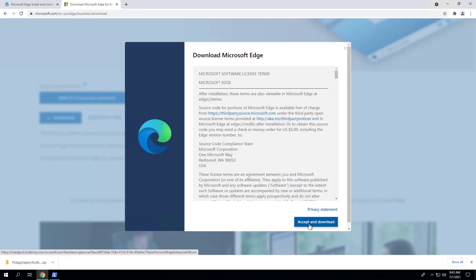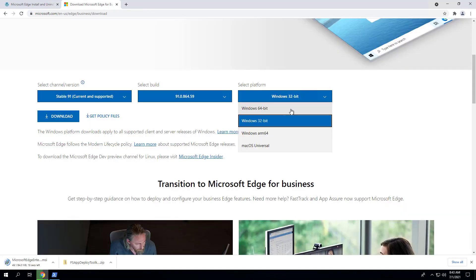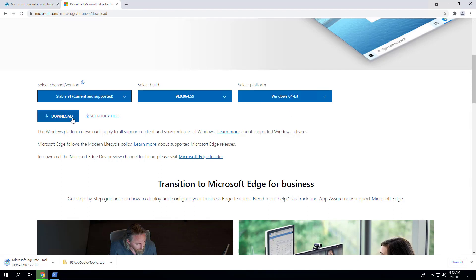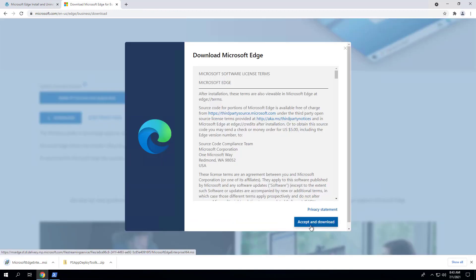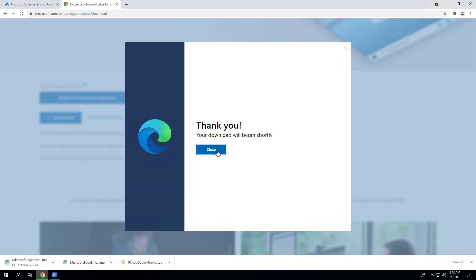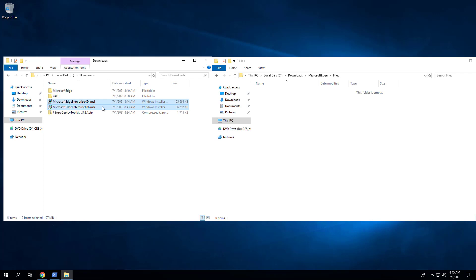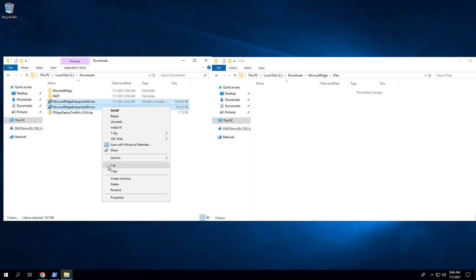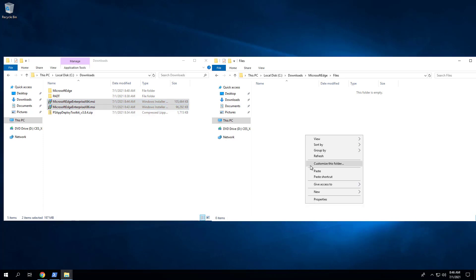Now select the Windows 64-bit platform, click Download, and accept the Microsoft license terms. Copy both the 32-bit and 64-bit MSIs to C:\Downloads\Microsoft Edge\Files.